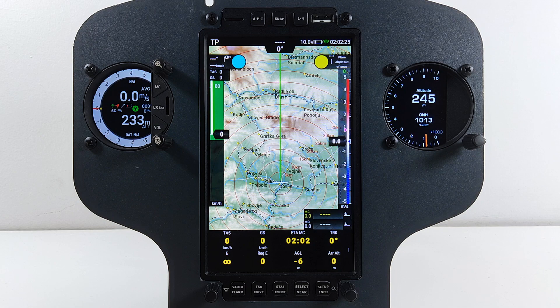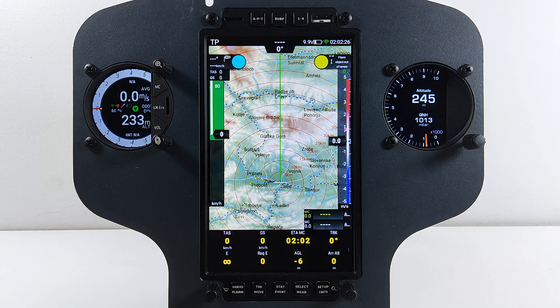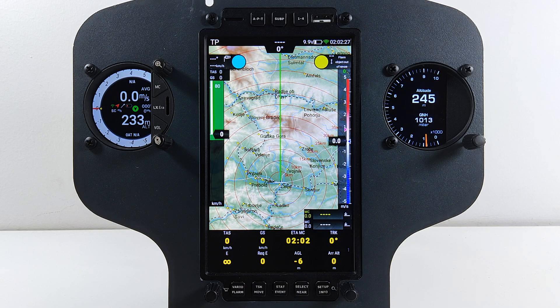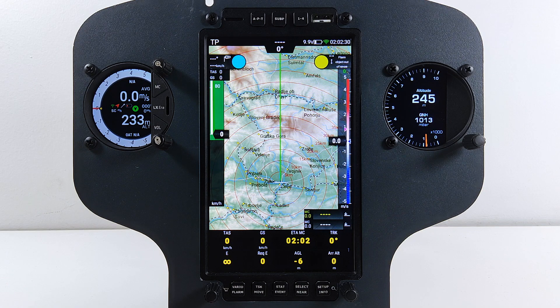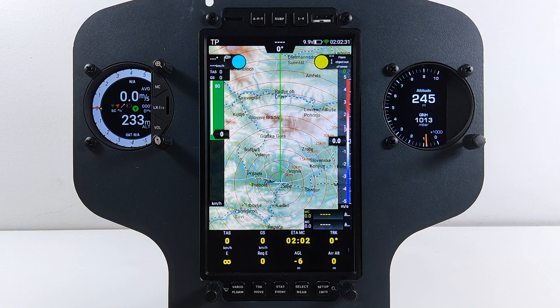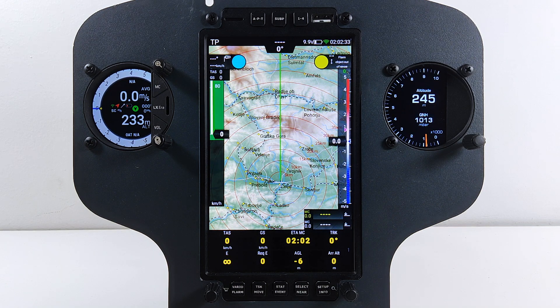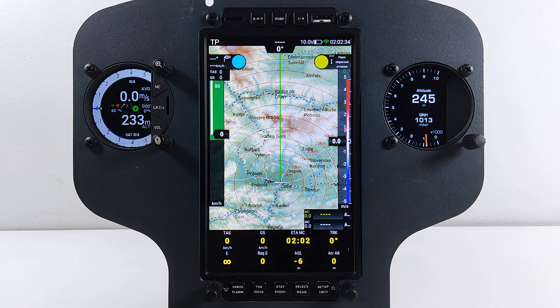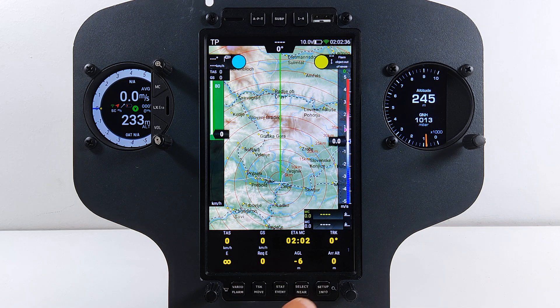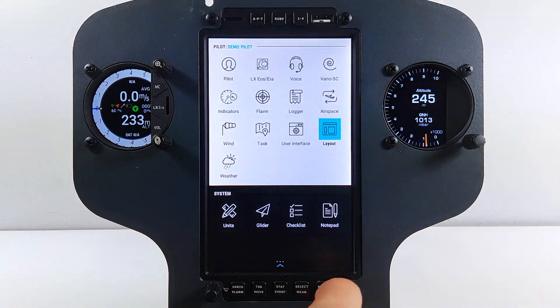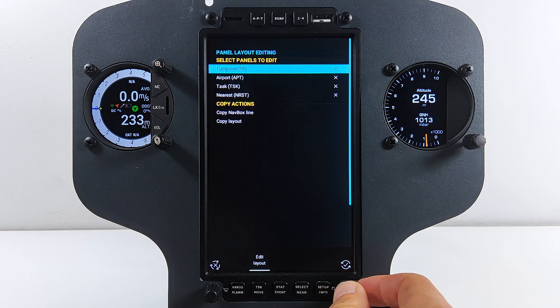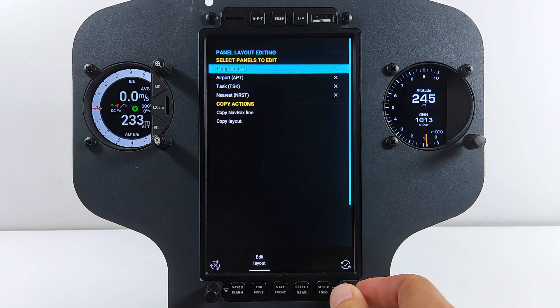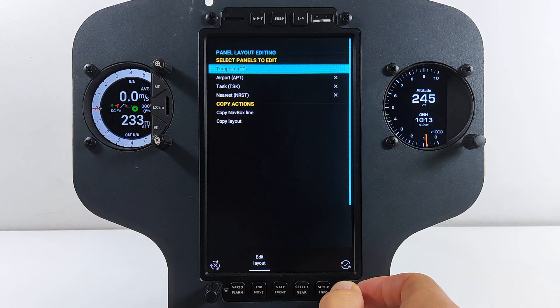Before using any weather service, it is advised to modify the layout of your screen and nowbox line, as we have added numerous tools to help you navigate through the weather data that is now available. First go to Setup, Layout and select the page you want to modify. We will select Turn Point, but you can select more than one page at a time.